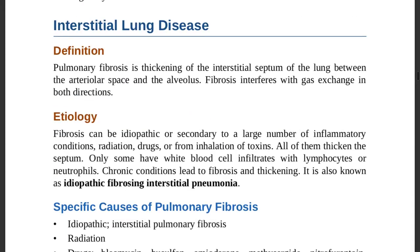Interstitial lung disease: pulmonary fibrosis is thickening of the interstitial septum of the lung, located between the arteriolar space and the alveolus. Fibrosis interferes with gas exchange in both directions — in and out. Fibrosis can be idiopathic or secondary to inflammatory conditions, radiation, drugs, or inhalation of toxins.